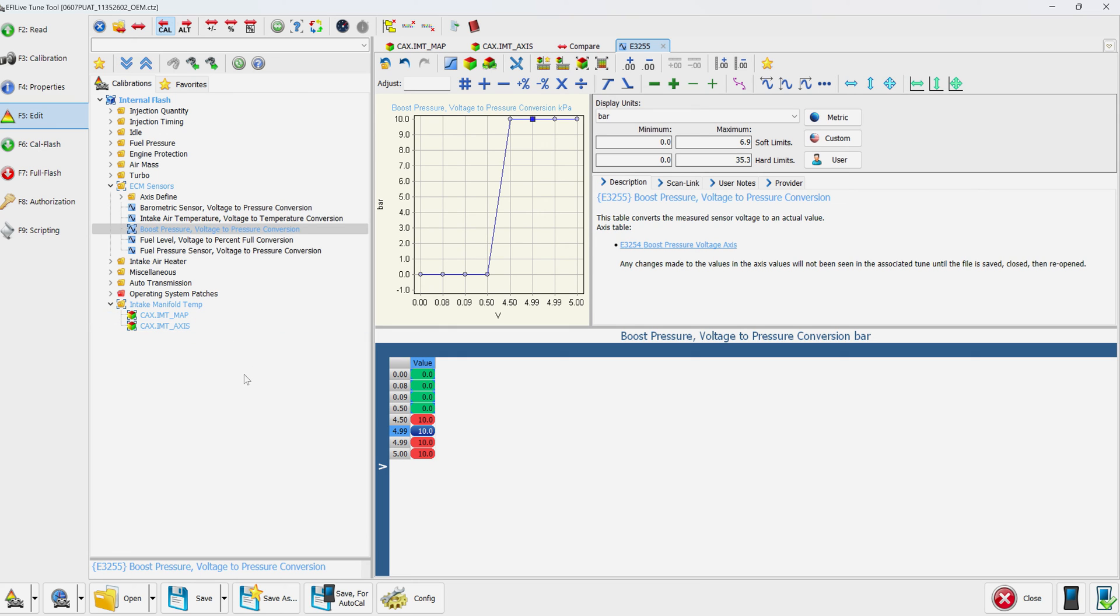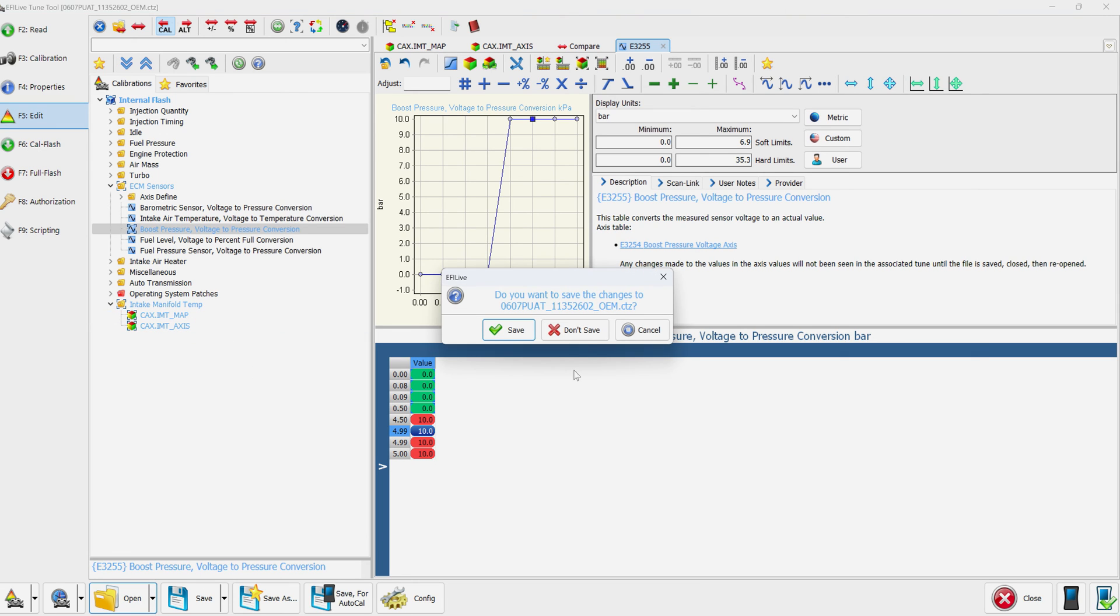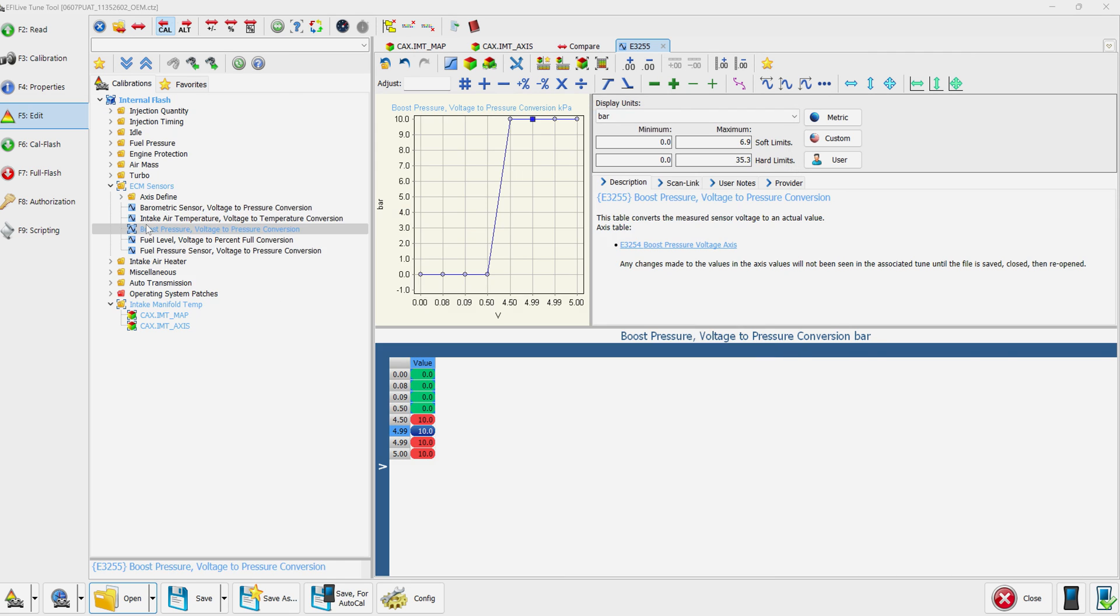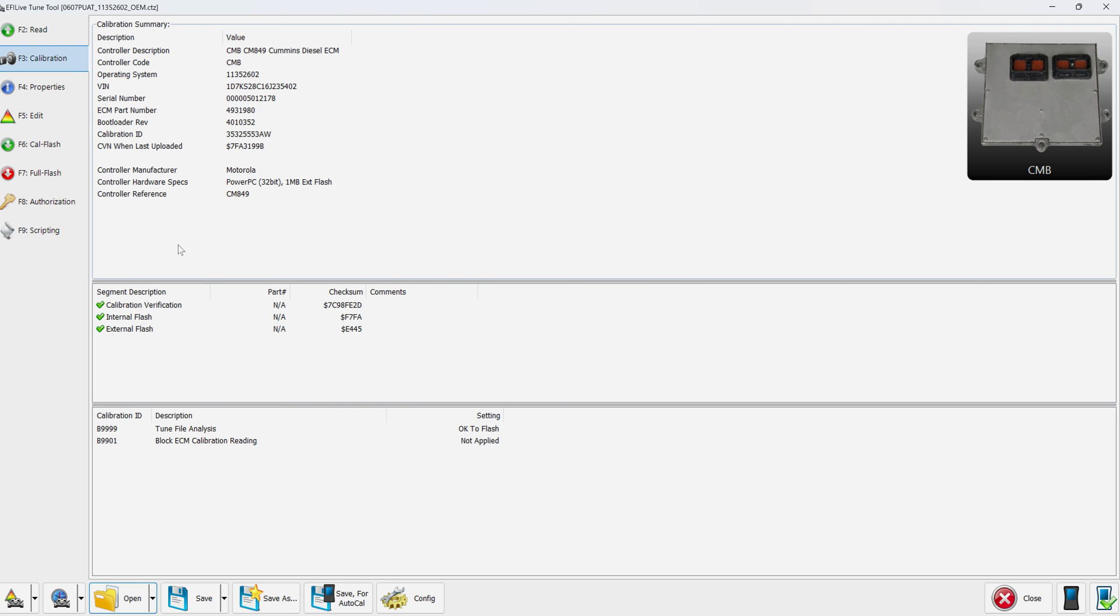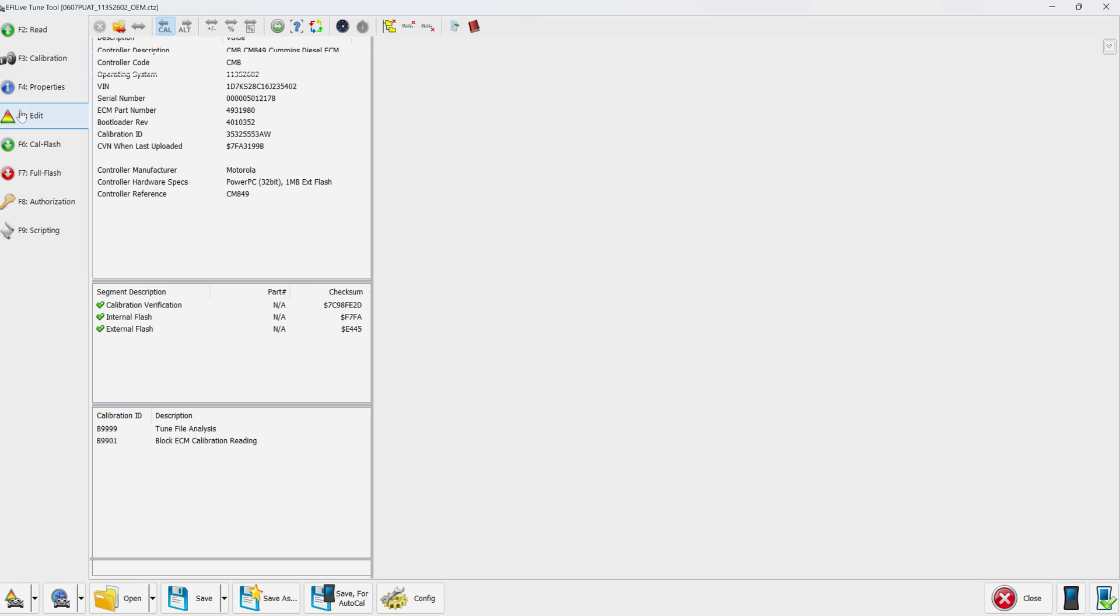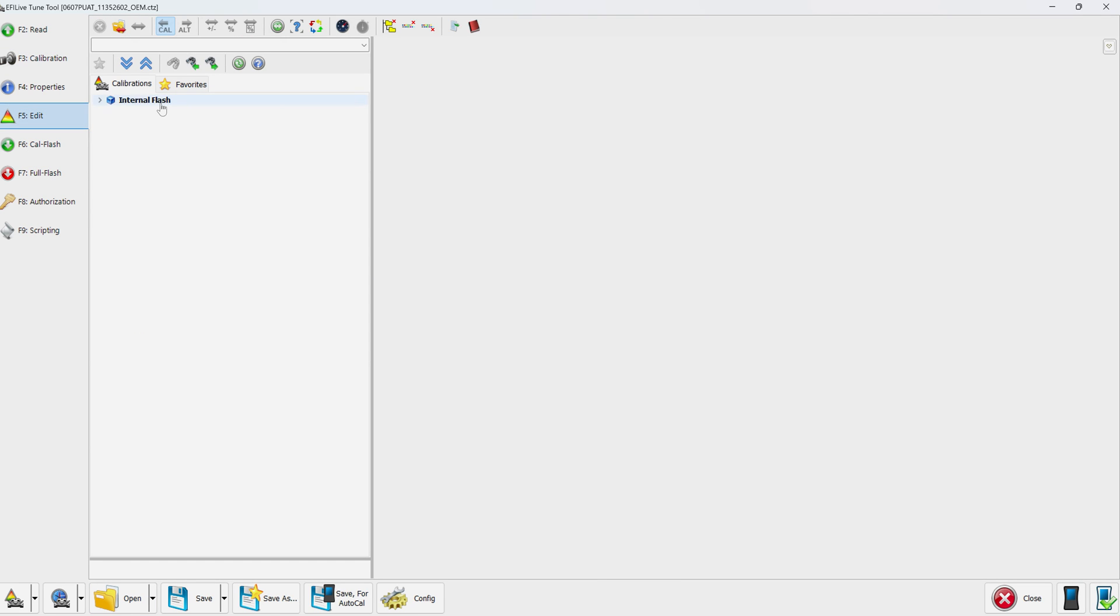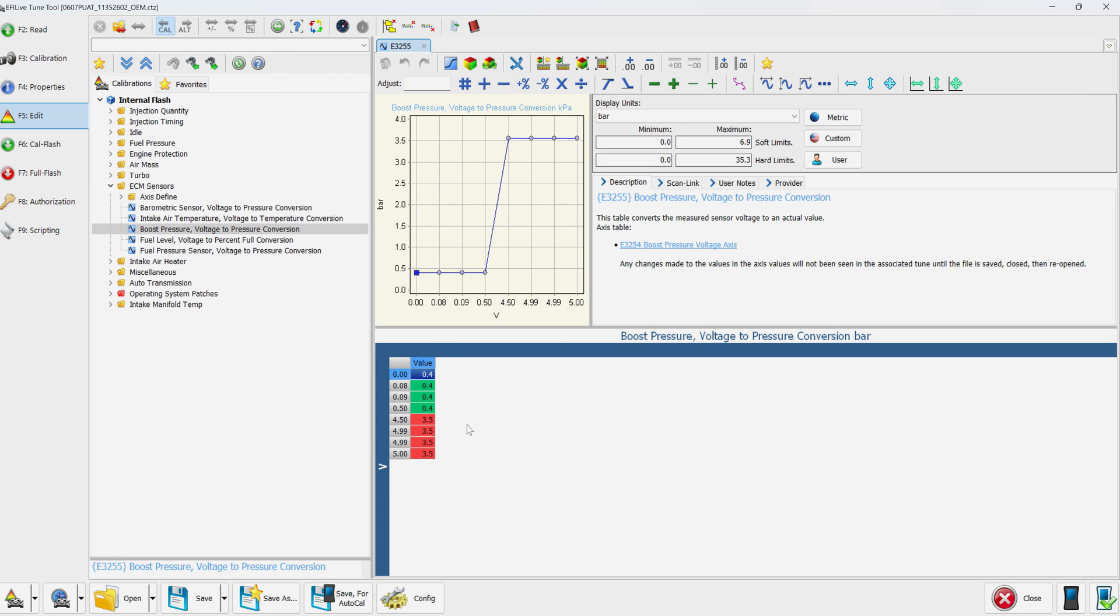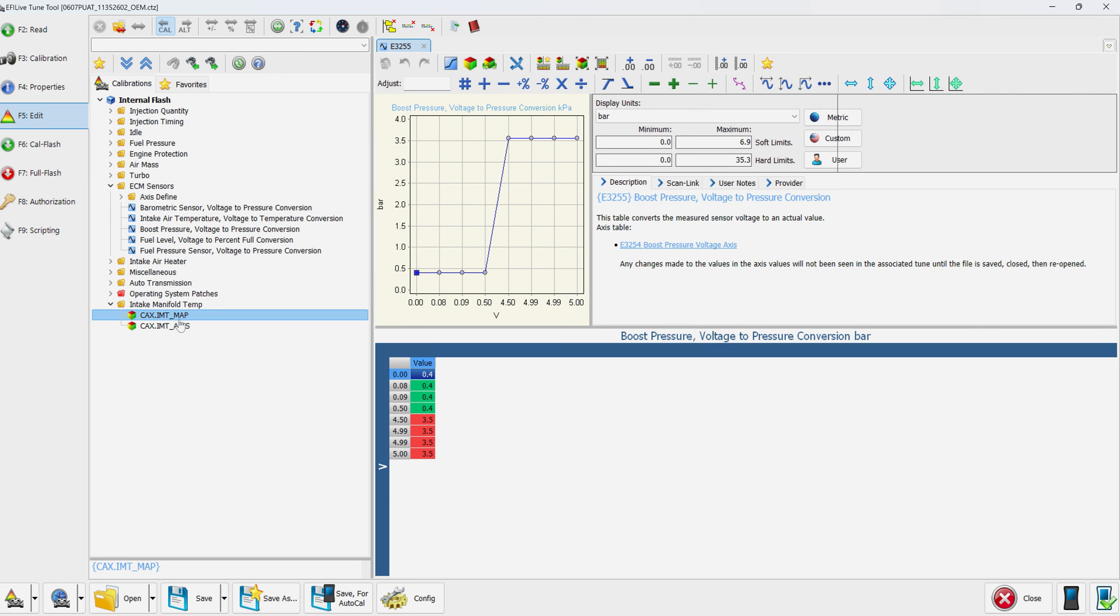Another way you can do it—I'm going to get out of here without saving and do it again so you guys can do it a different way if you'd like. Back to edit, internal flash. You'll see that our boost pressure is set to where it needs to be for stock. Intake manifold temp is also stock.